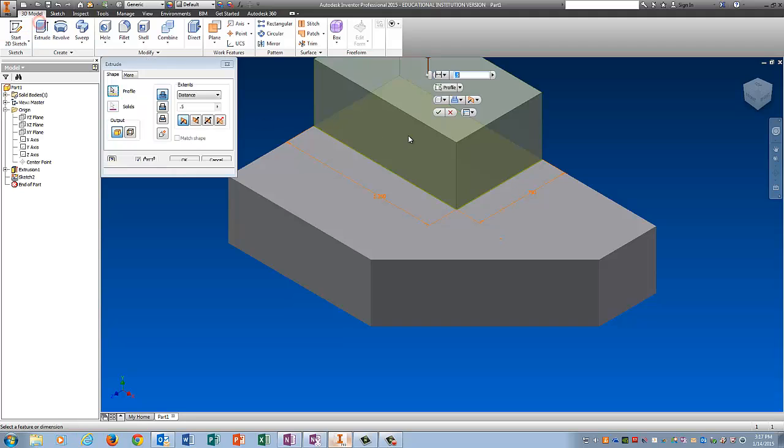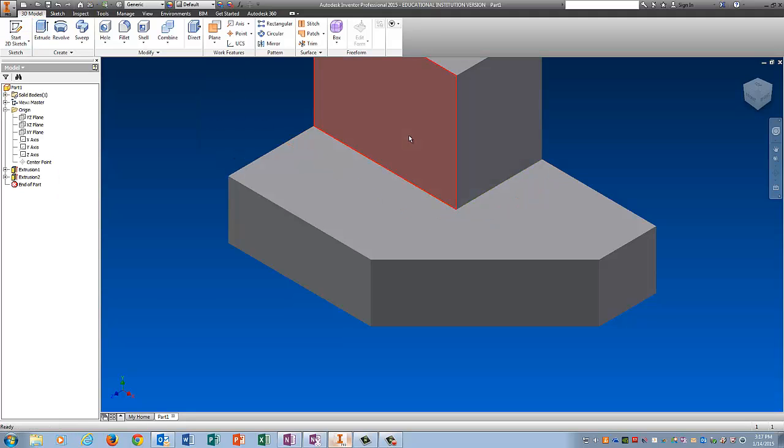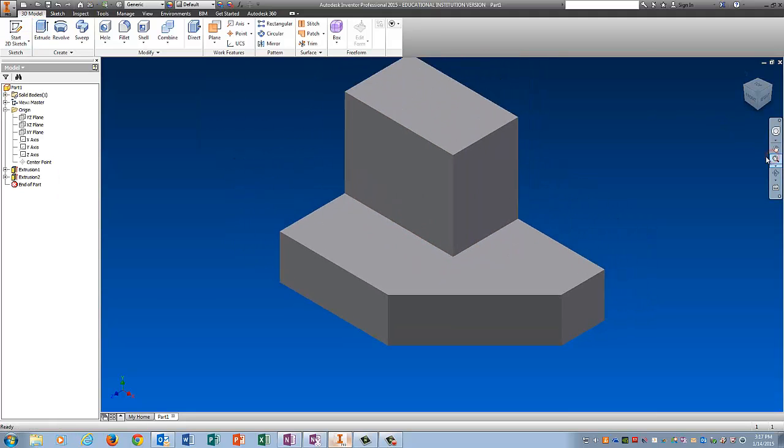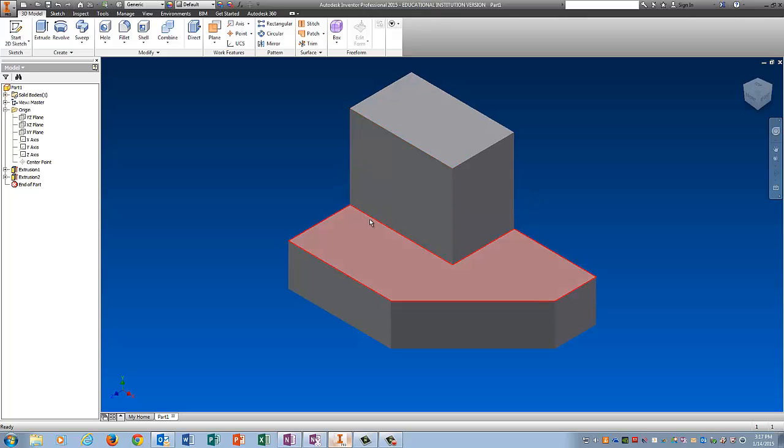I'm going to extrude this up 1 inch. And now I have almost a number 4.